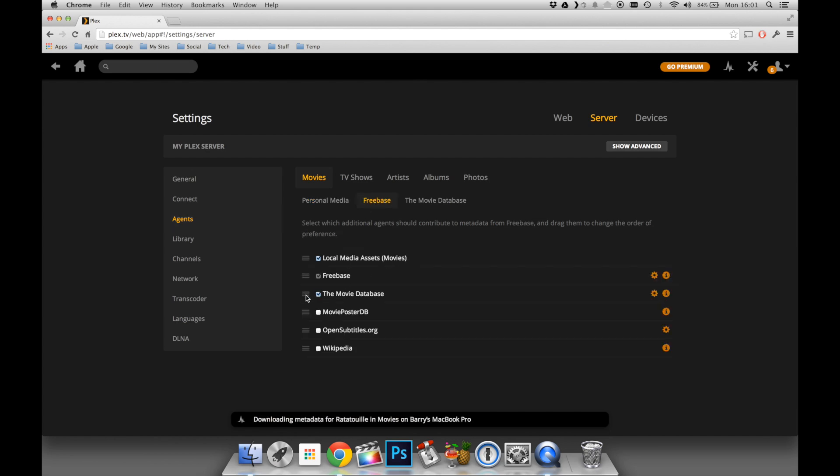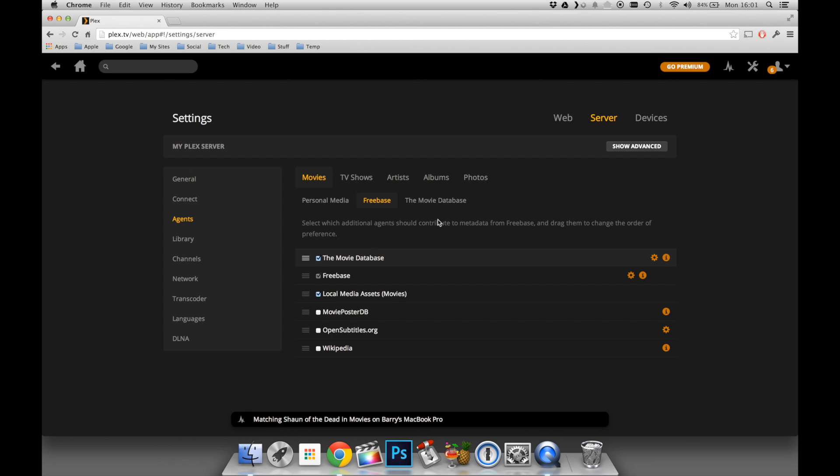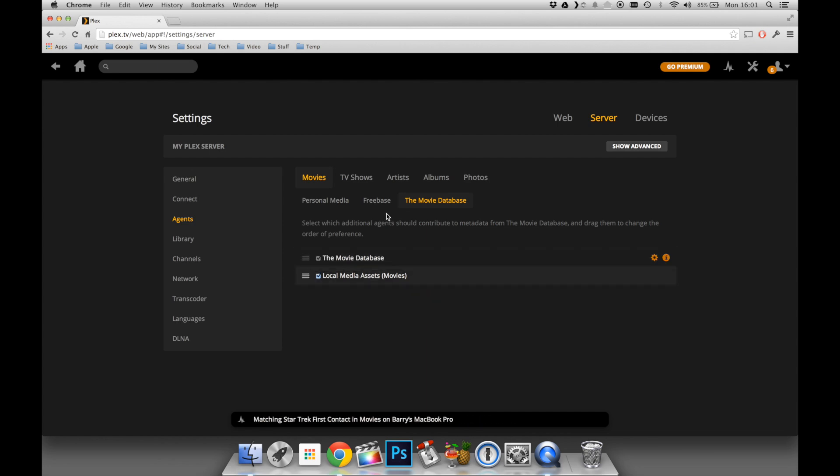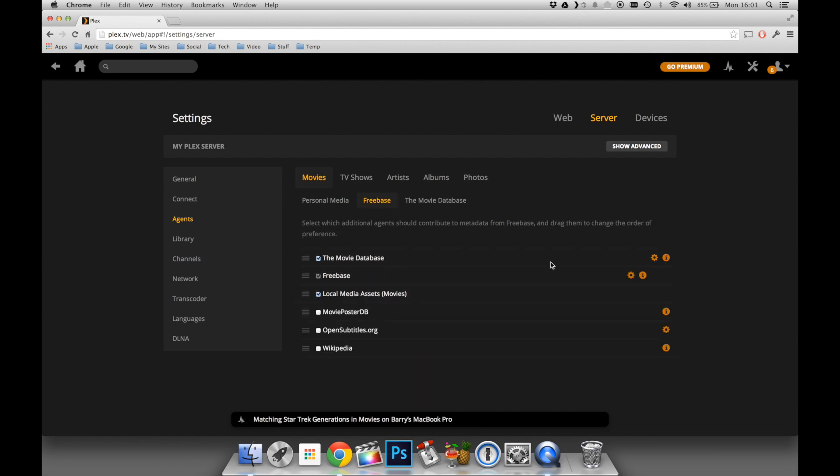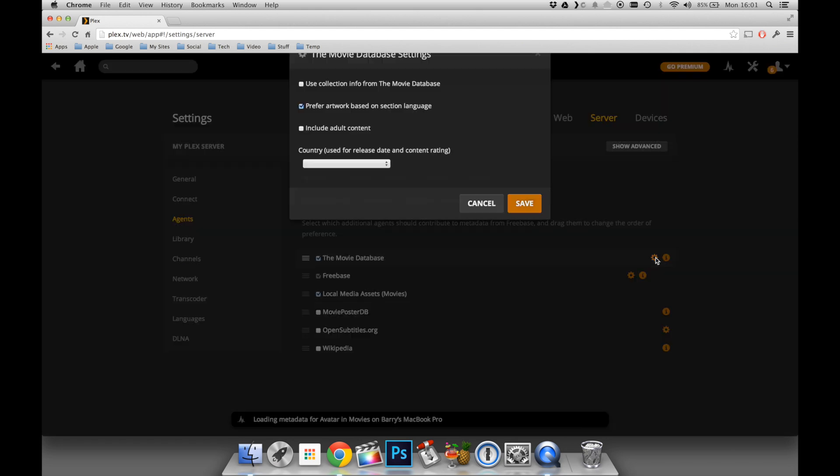Under the Movies heading, you're going to have Personal Media, Freebase, and the Movie Database. I suggest moving in the Freebase and the Movie Database those preferences to the top. This is simply to ensure that Plex matches correctly your media. I have found that sometimes if you leave local media assets at the top, for example, it doesn't exactly match it correctly.